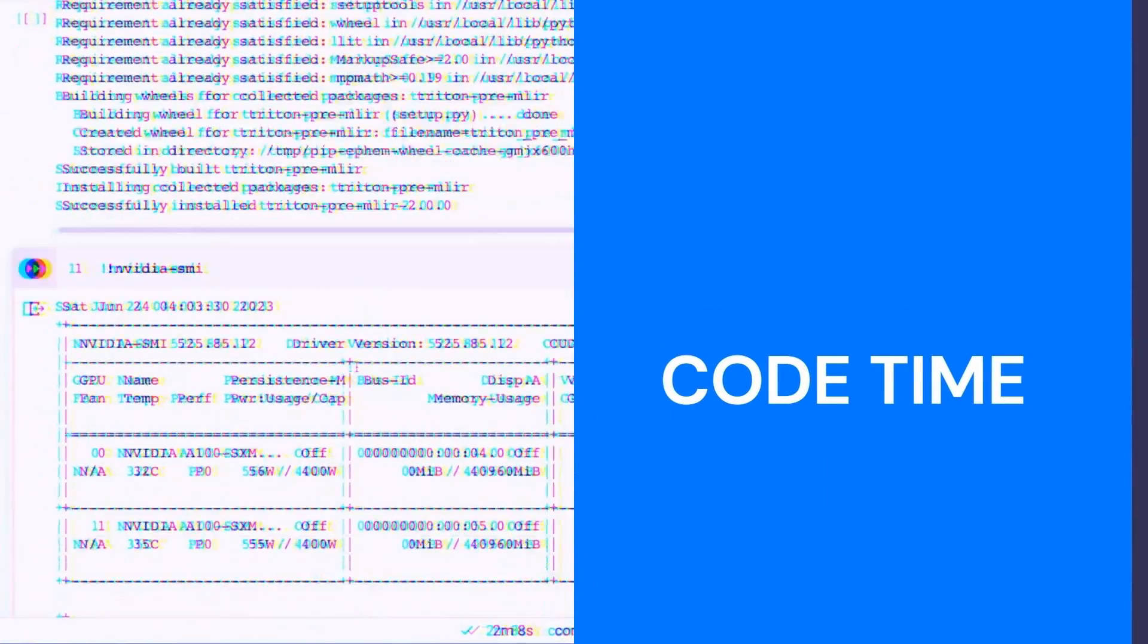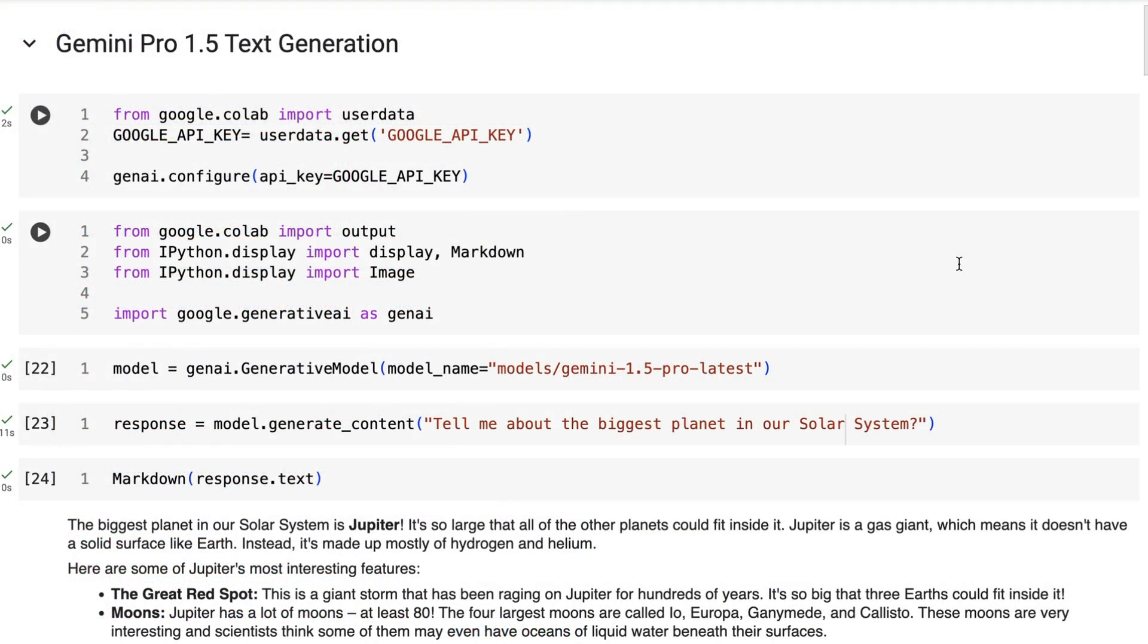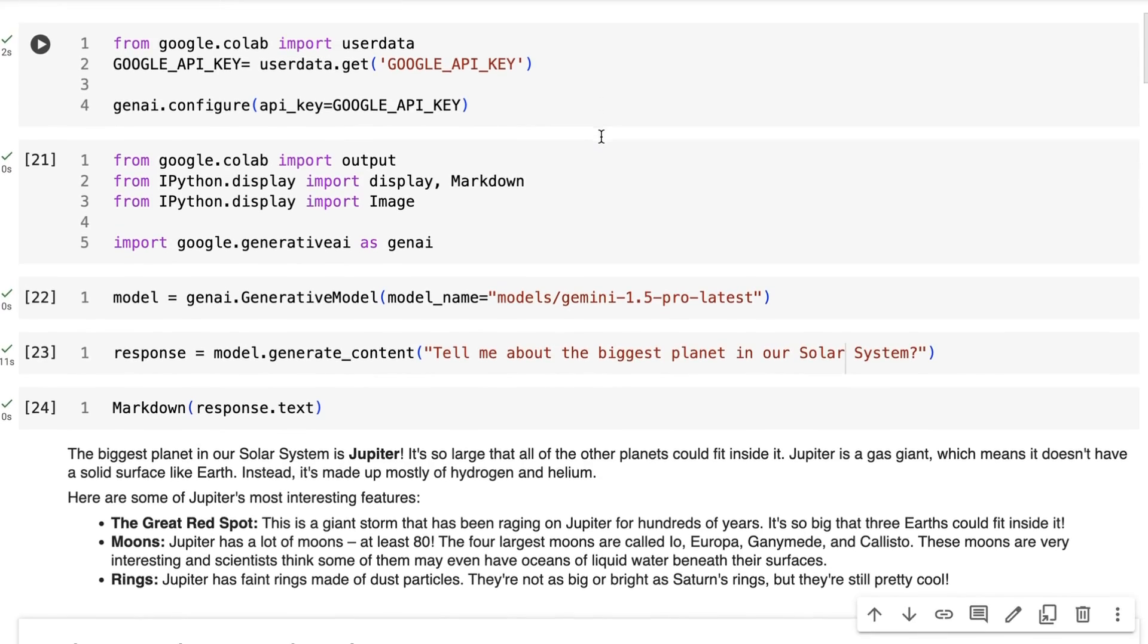So that we can upload files, call multiple prompts on those files, and get the outputs that we want. Let's jump into Colab and have a look at how we can get started. In this notebook, I'm going to go through how to use Gemini 1.5 via the API and I'll focus mainly on the new File API.